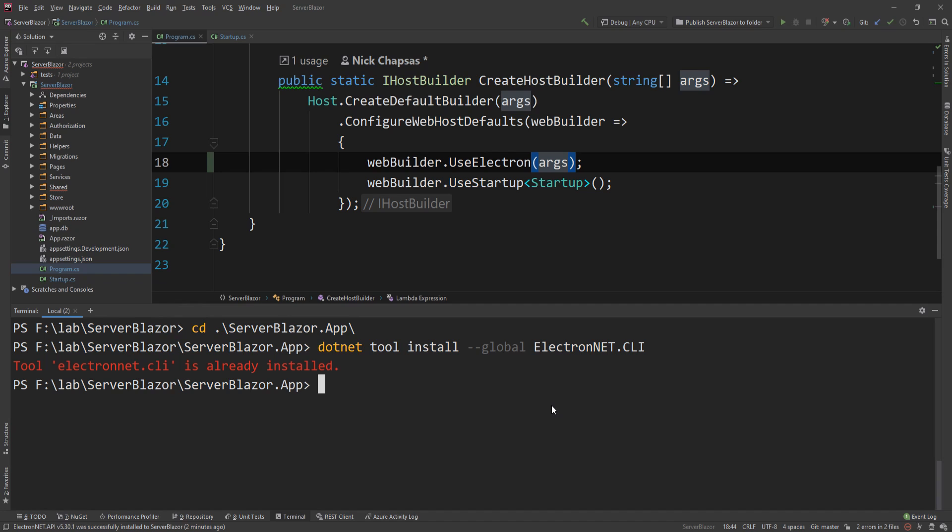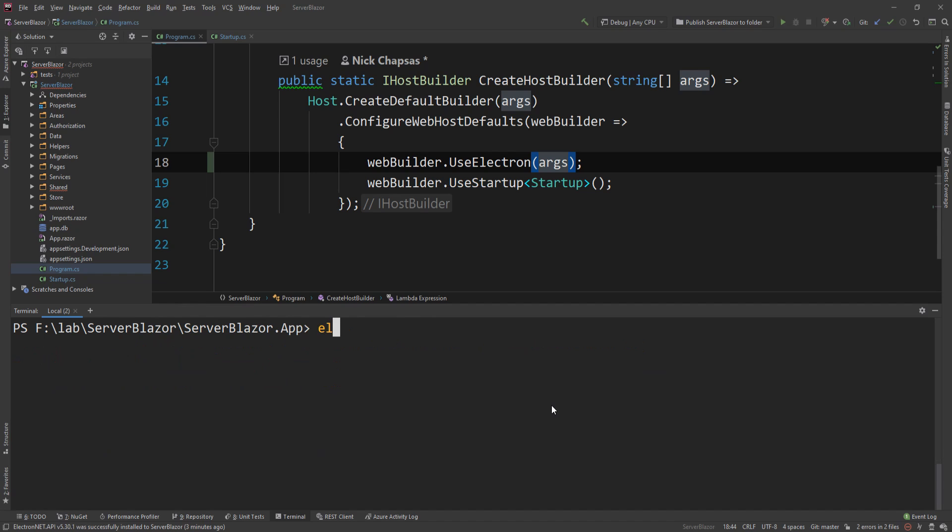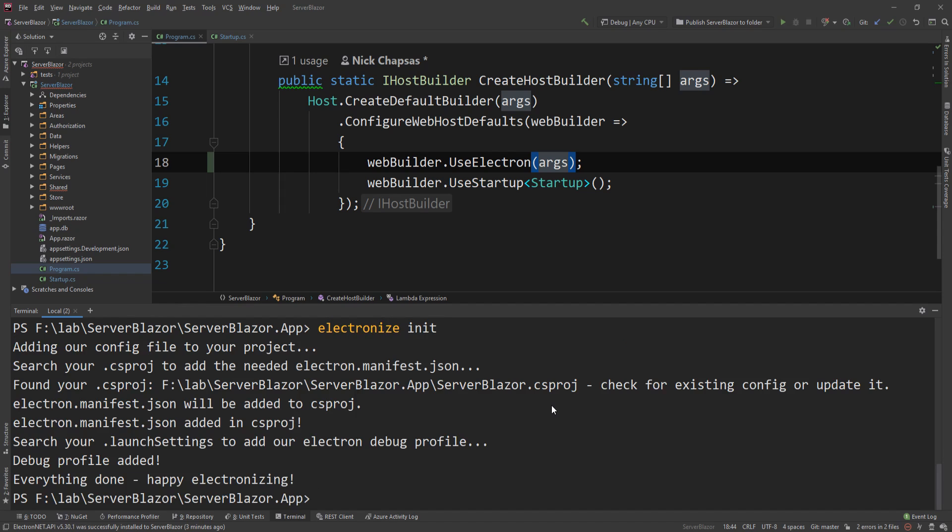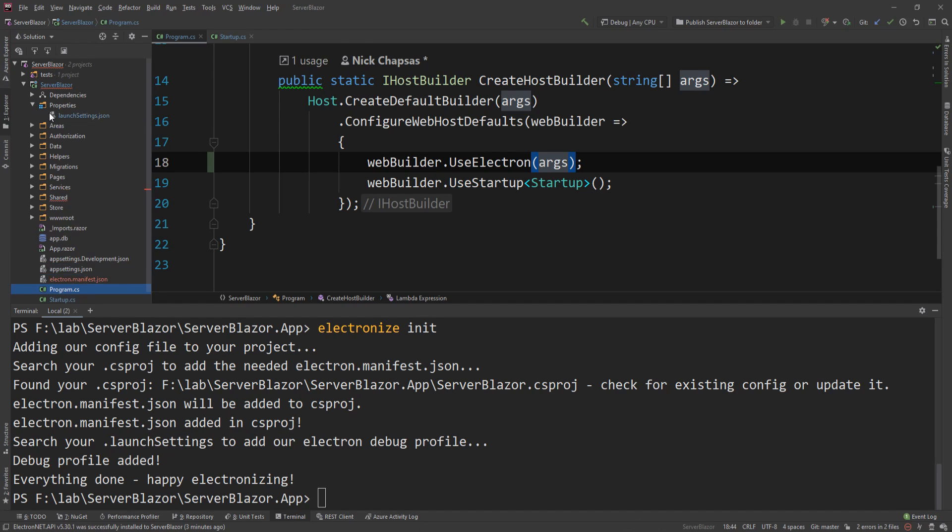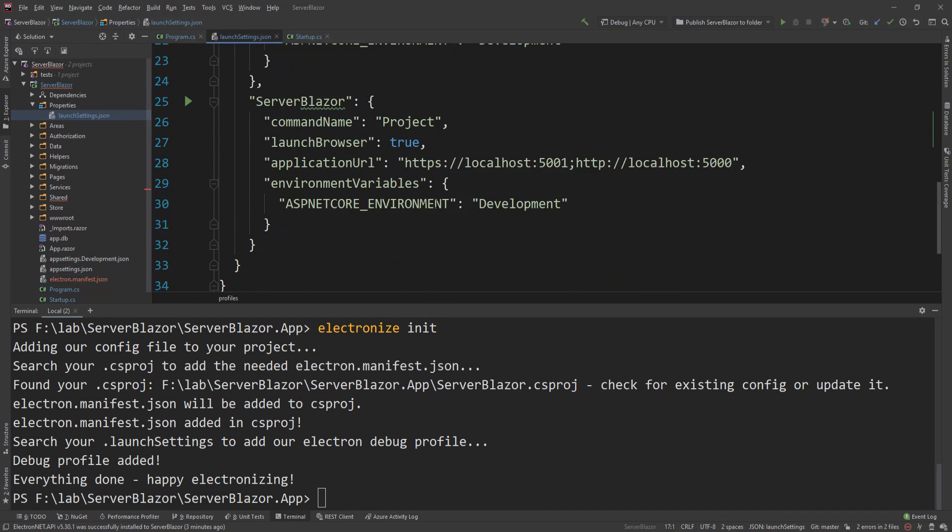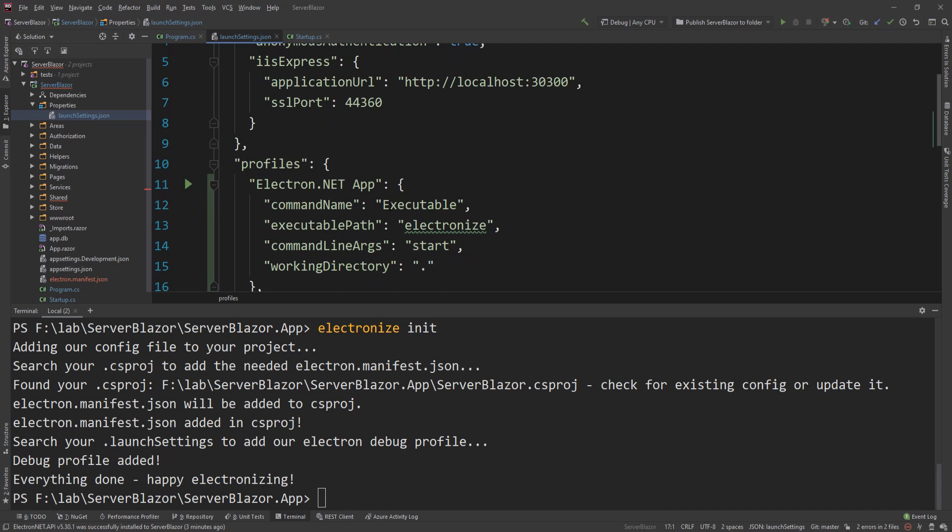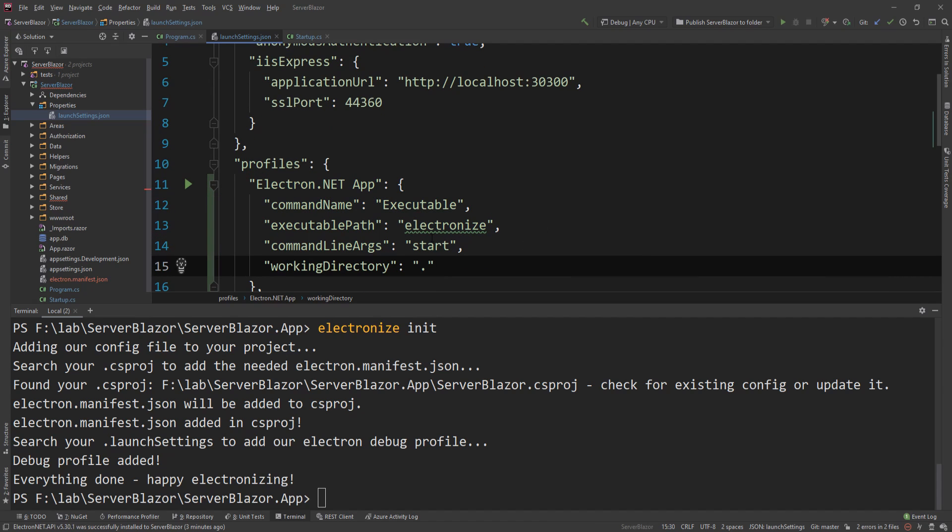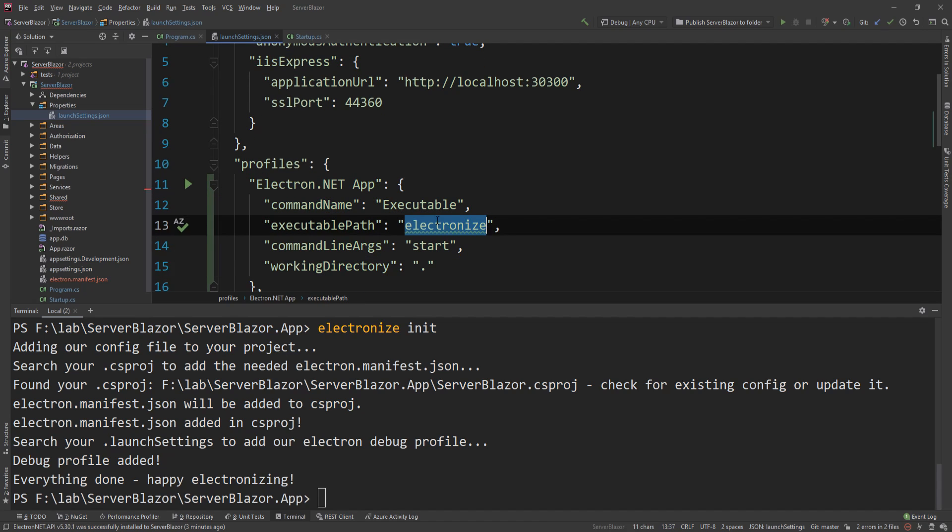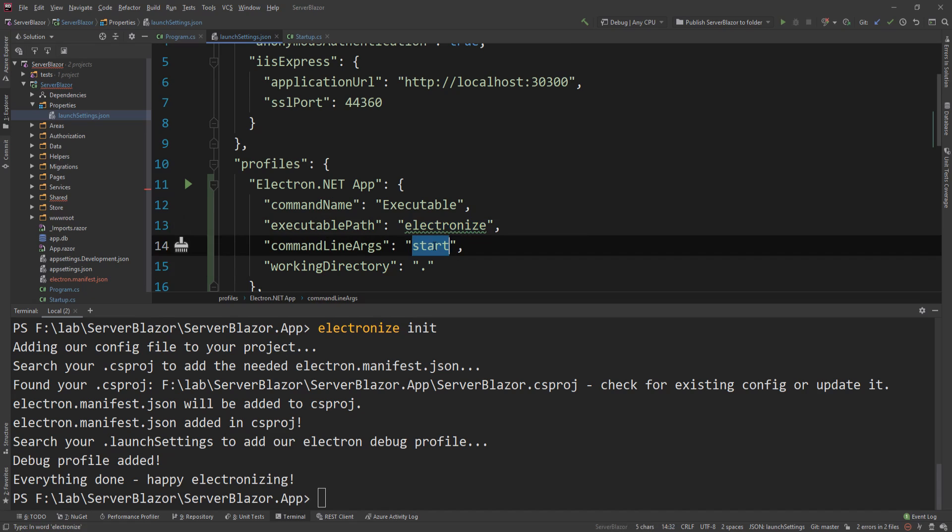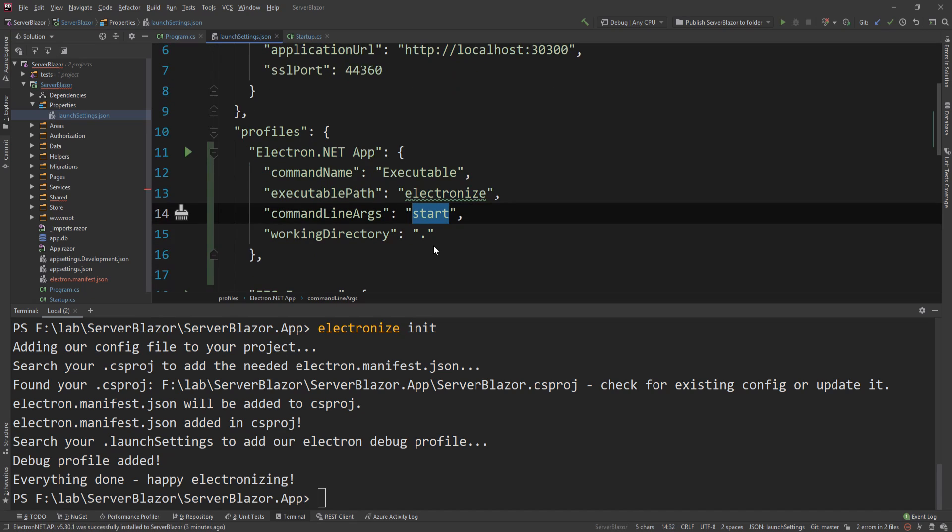And now what I'm going to go ahead and do is I'm going to say electronize init, and this will initialize something in my launch settings. We can actually have a quick look here. It's going to add this Electron.NET profile. The way it's going to make it runnable is it's going to say electronize start in the current working directory, and that's exactly what I'm going to do now.